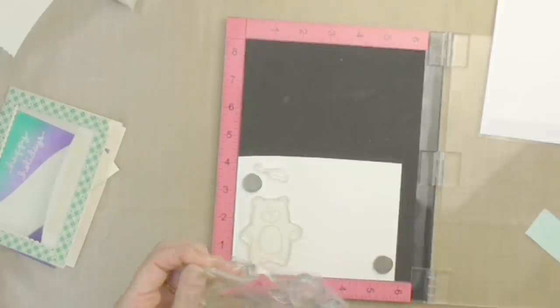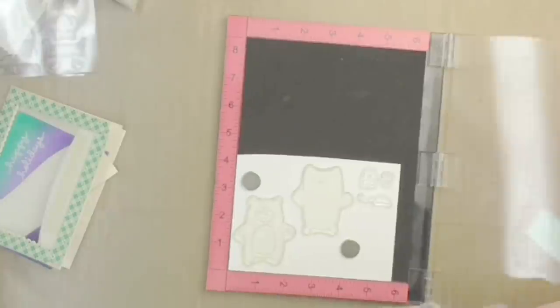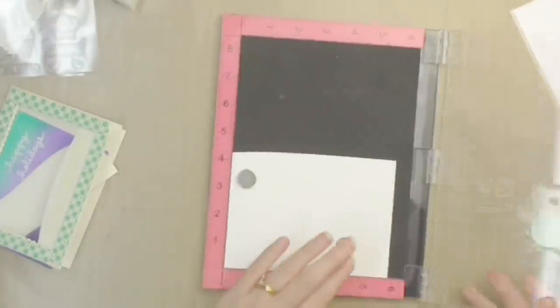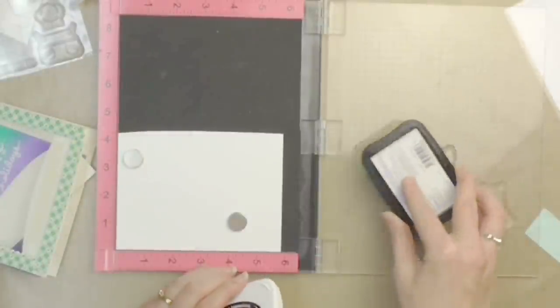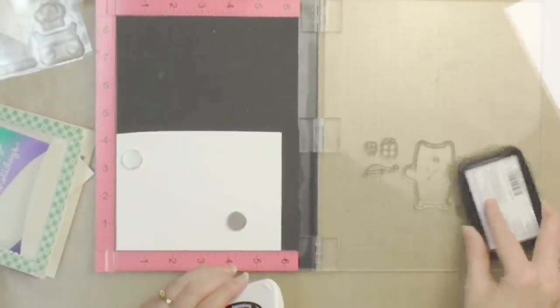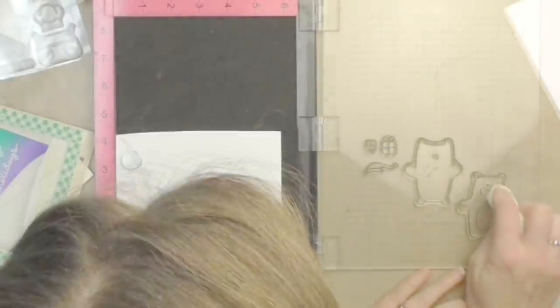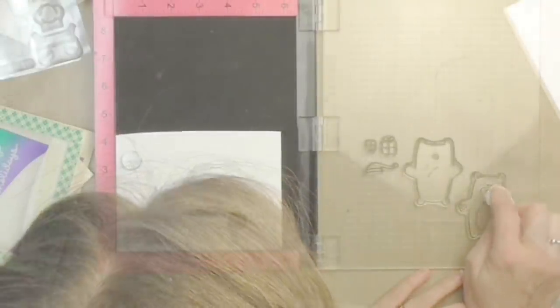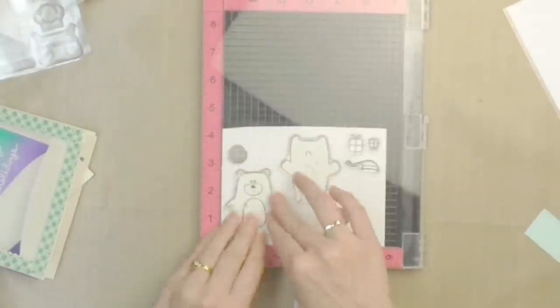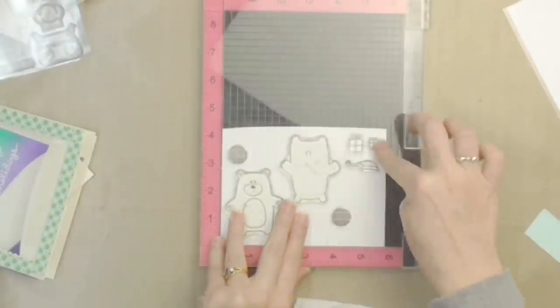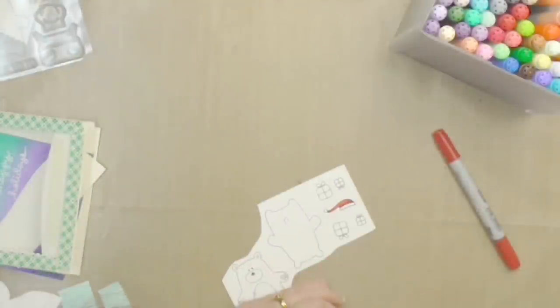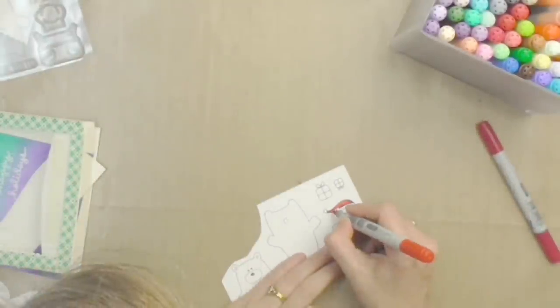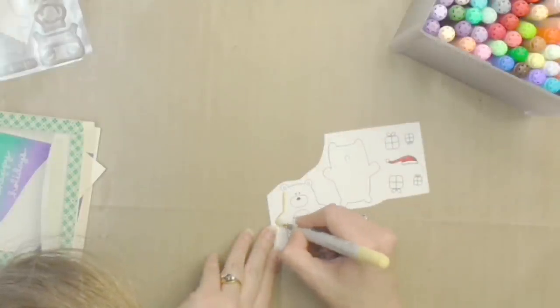Moving over to my stamps, the cute adorable bear is from Simon Says Stamp, it's called the Bear Necessity stamp set. And I've also got a Santa hat from the Toboggan Together Lawn Fawn set and two little presents from My Favorite Things Beast Friends. I decided I didn't want the mouth on the bear, I'm going to add something else later on, so I took a baby wipe on my fingertip and removed the ink that was on his mouth so that it didn't stamp.